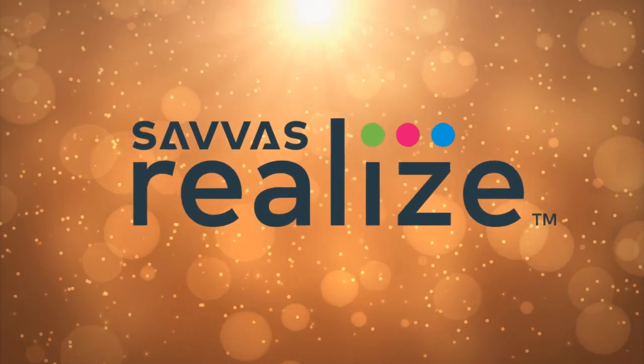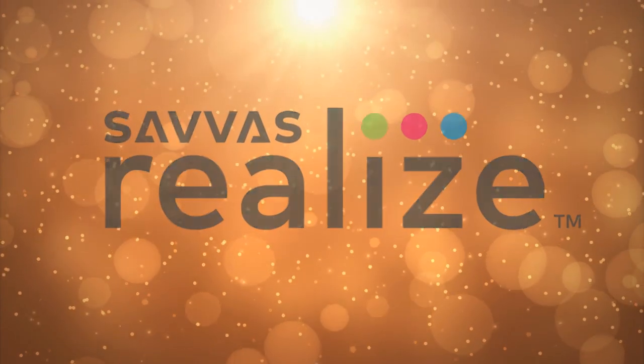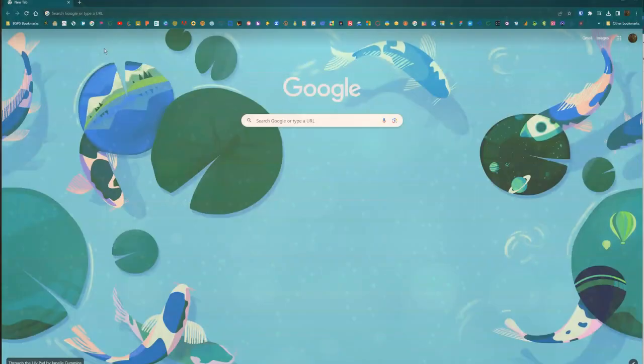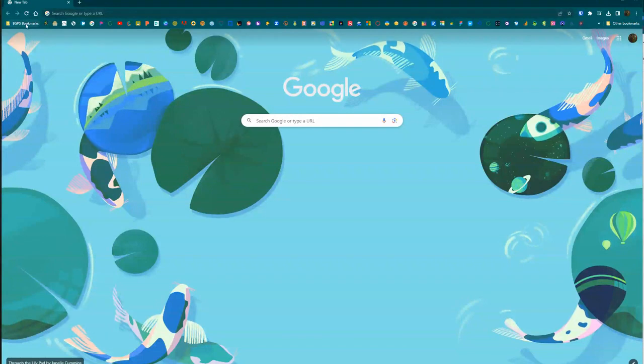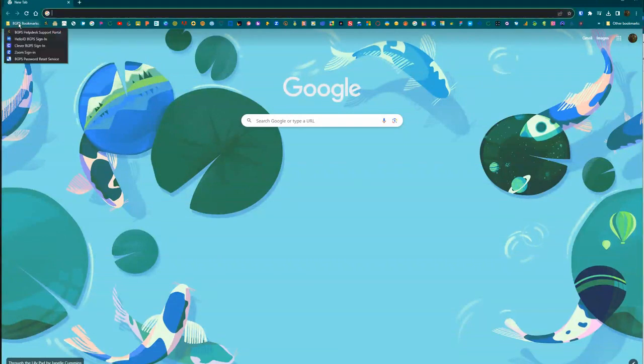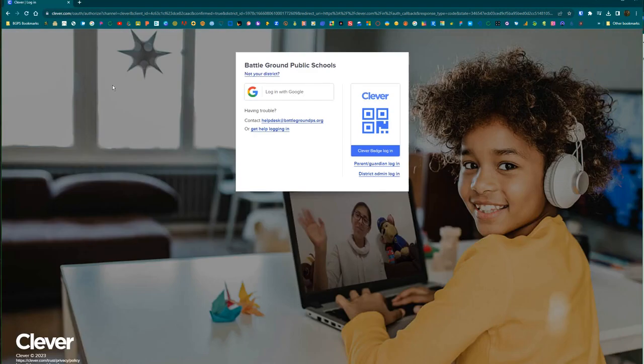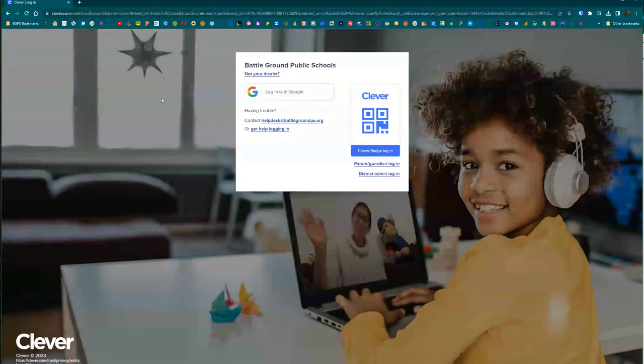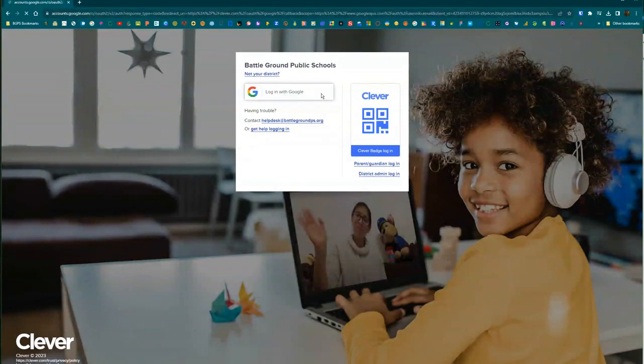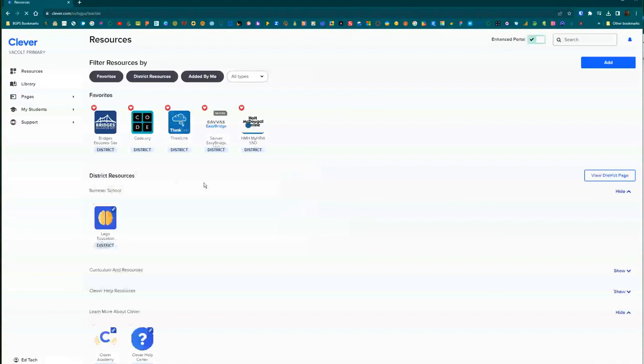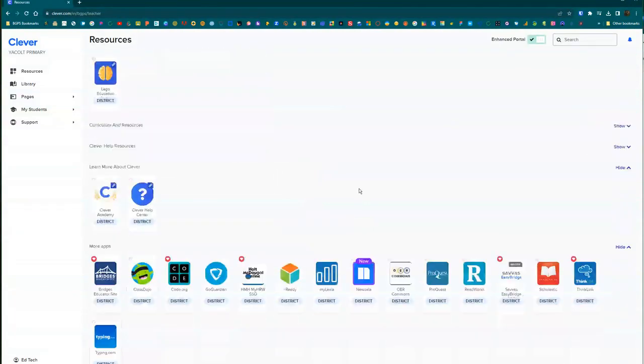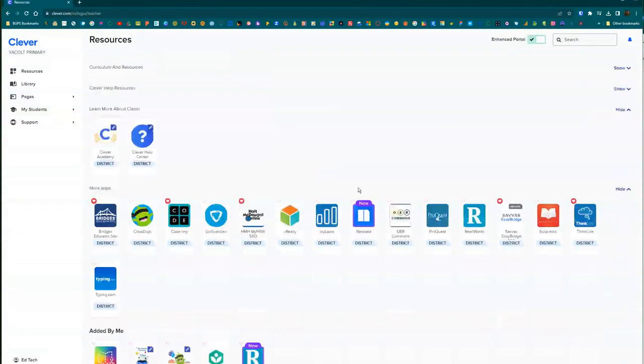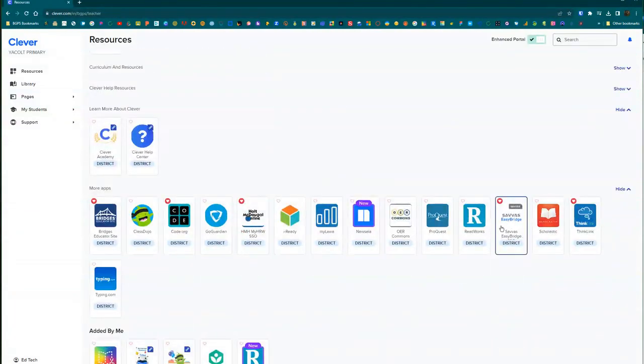First, you'll need to log in to your district account on your device, then select BGPS bookmarks in the upper left corner and choose the Clever BGPS login. Then log in with Google and choose your district account, and scroll down to the bottom and select the Savvas EasyBridge card.